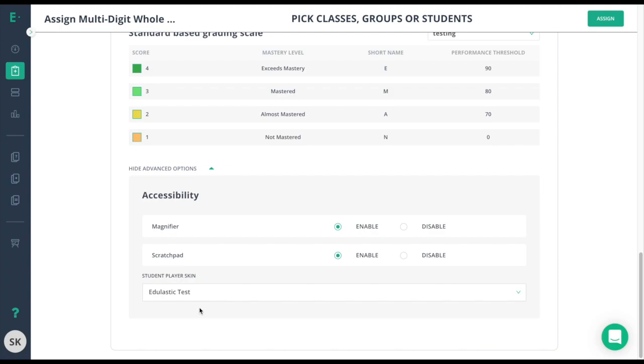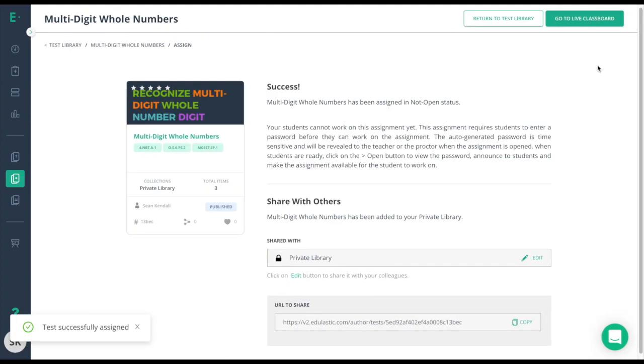I'll simply click the assign button at the top right. Once I do that, I will get this confirmation screen. This lets me know the assessment has successfully been published.